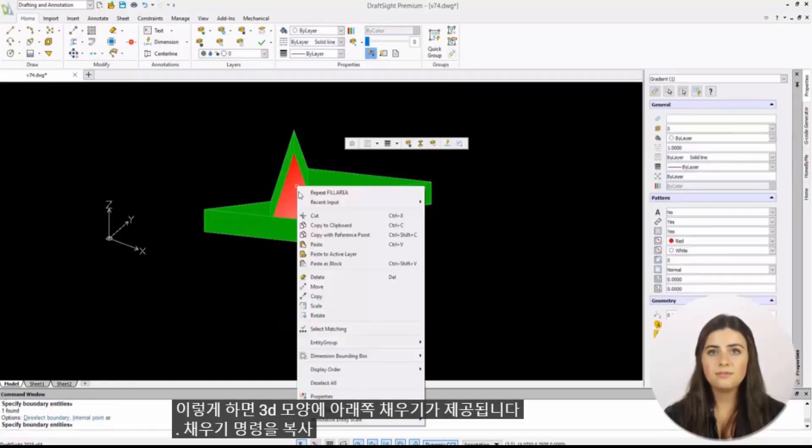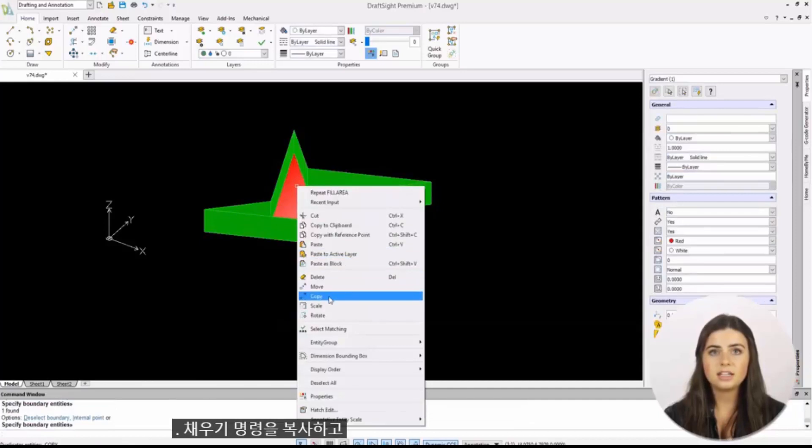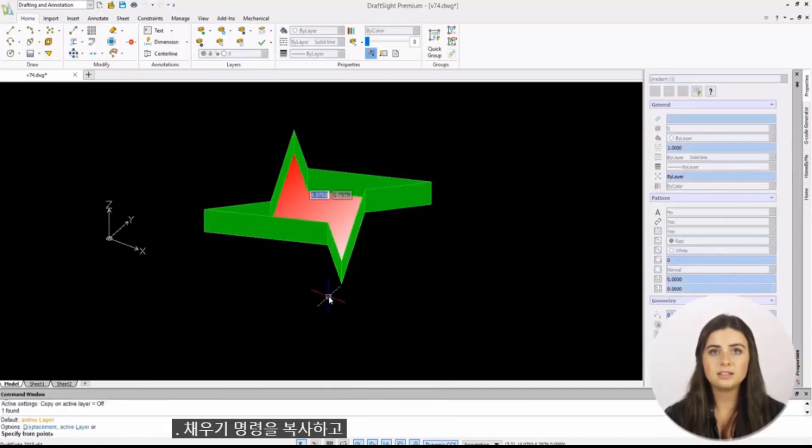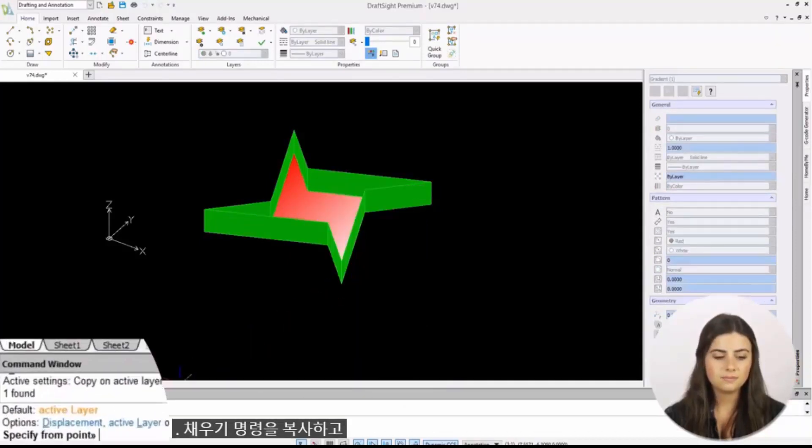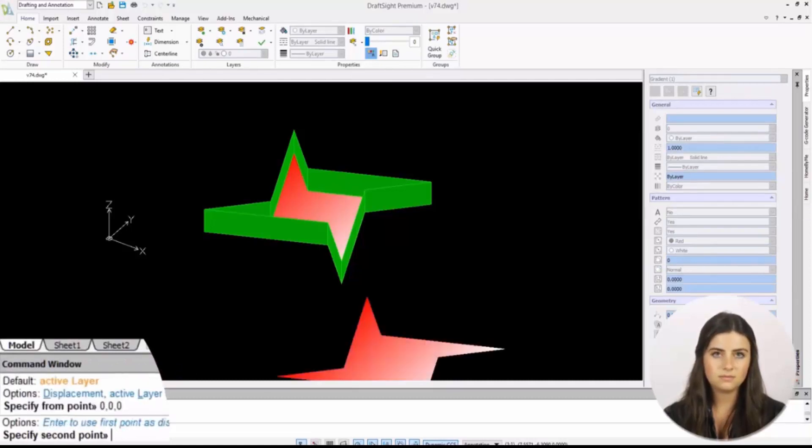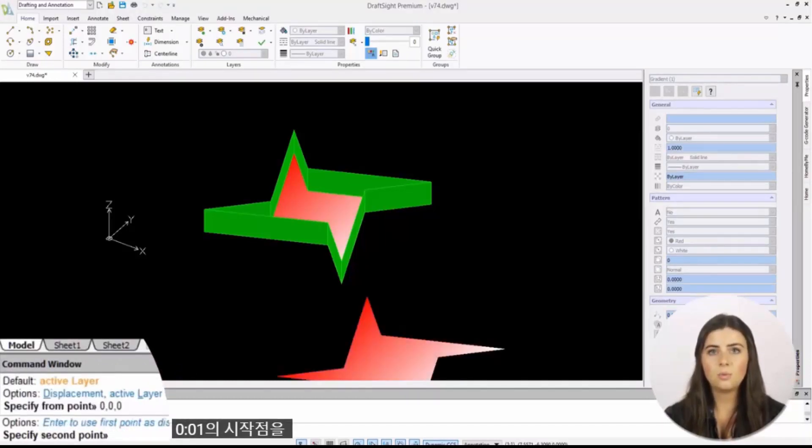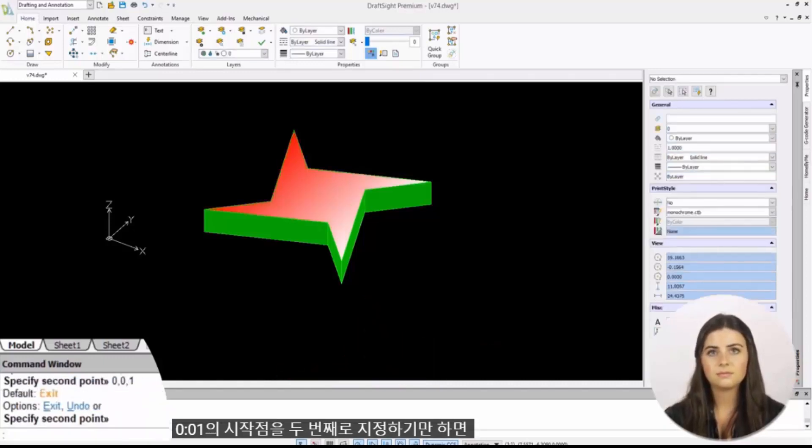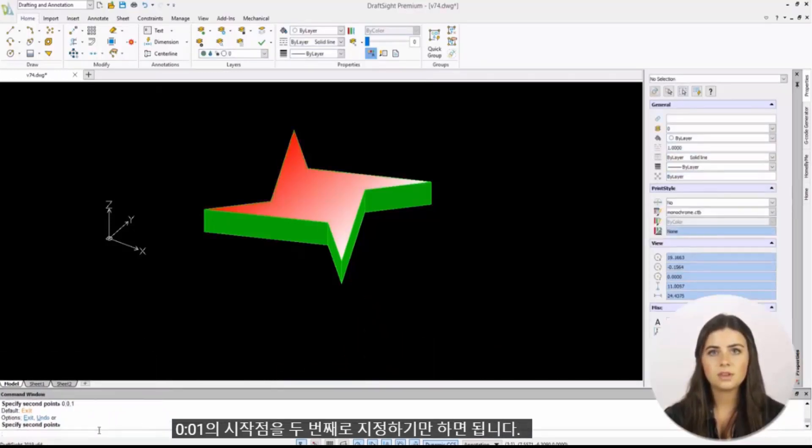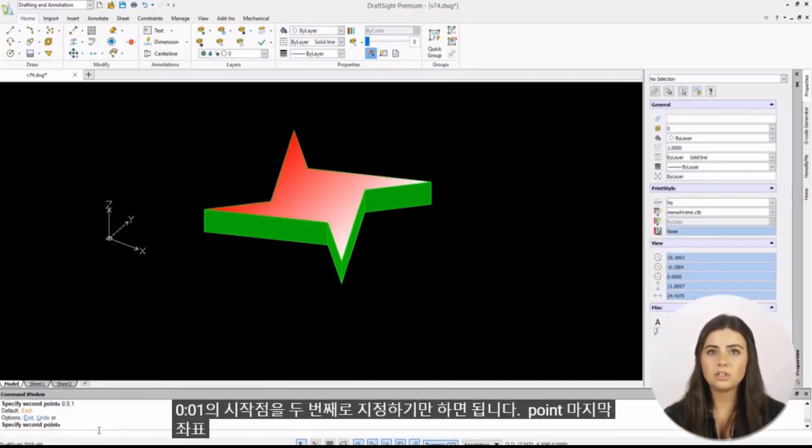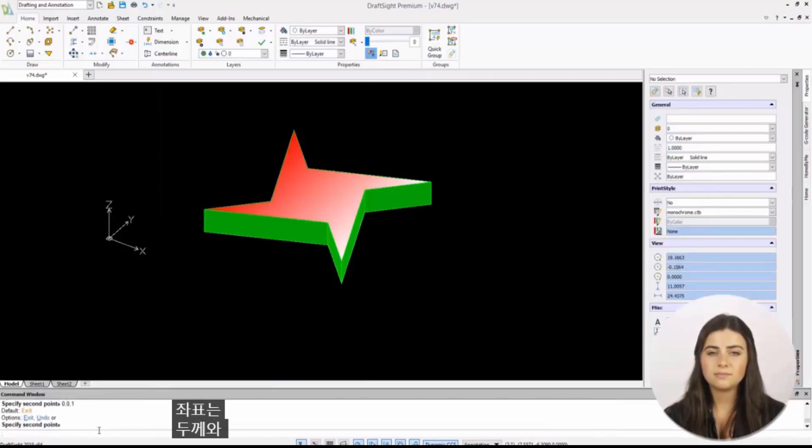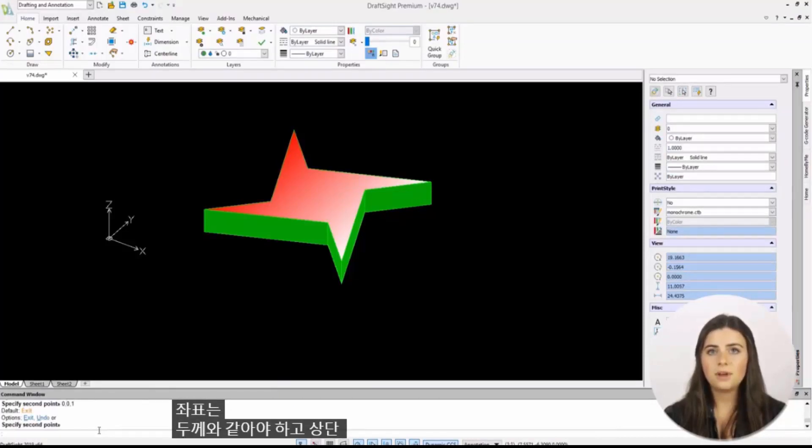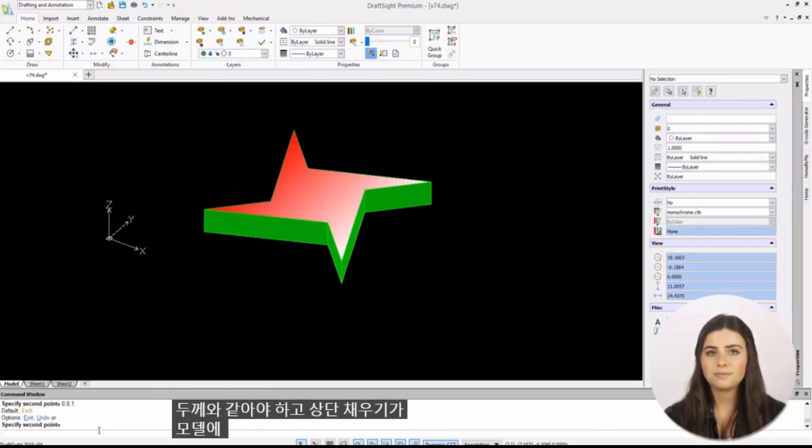Just copy the fill command and specify 0, 0, 0 as your front point and 0, 0, 1 as your second point. The last coordinate should be equal to your thickness, and a top fill will be added to your model.